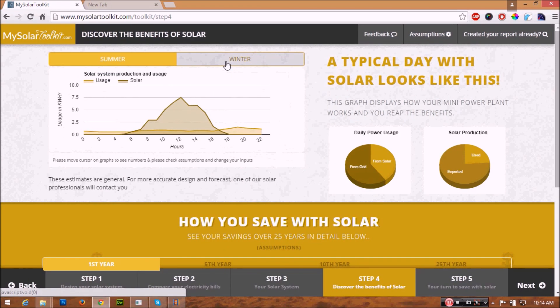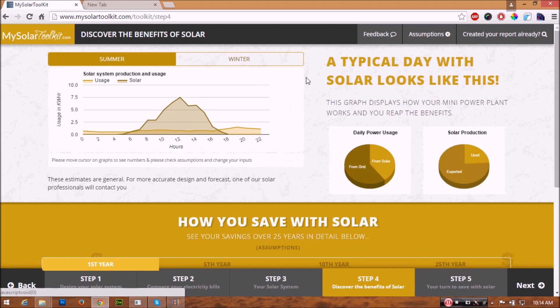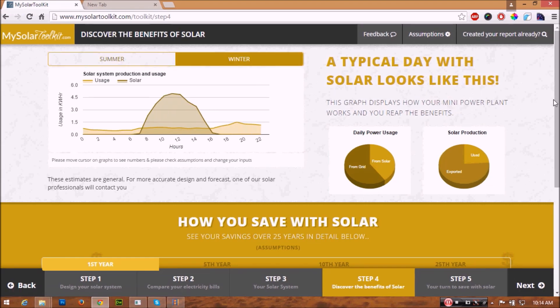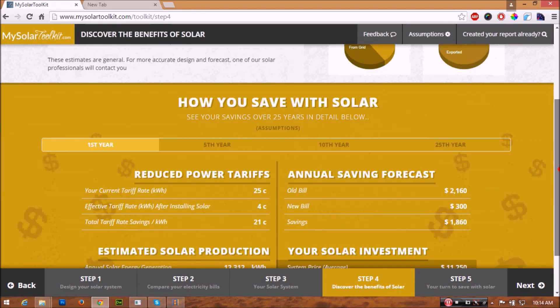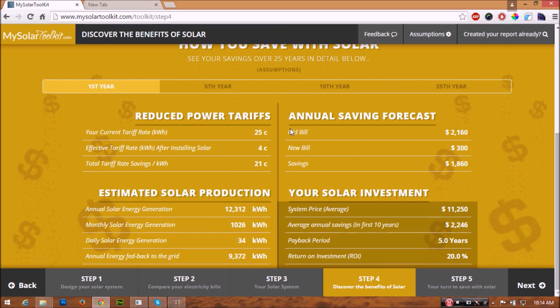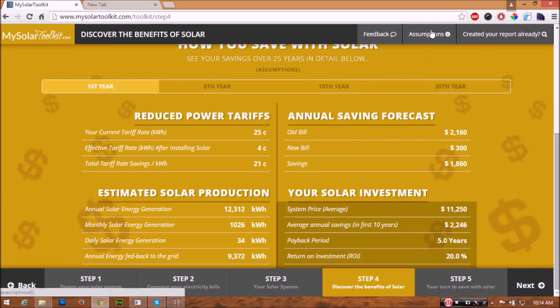The report includes a comparison of how solar works in summer and winter, an analysis of reduced power tariff, and the estimated solar production and your return on investment over a period of 25 years.